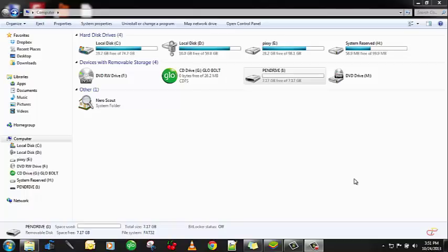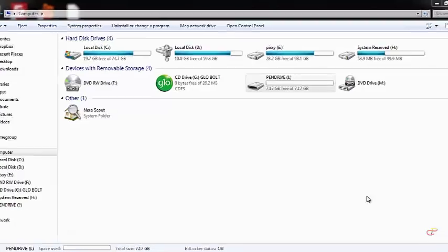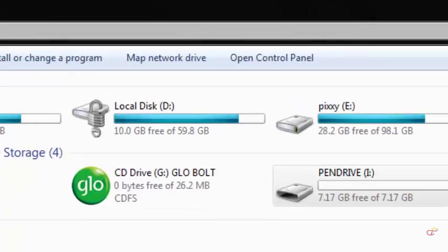Hello viewers, in this video I'm going to show you how to put a password on your pen drive or your hard disk drive. On my computer, I've already put a password on my local disk D. That's how come it has a lock on it.